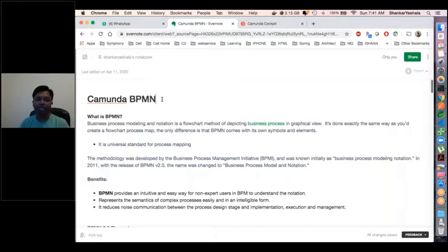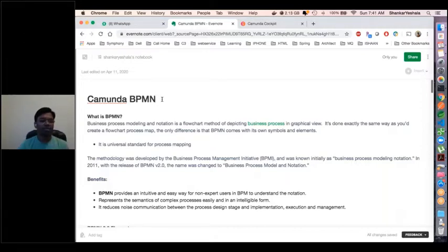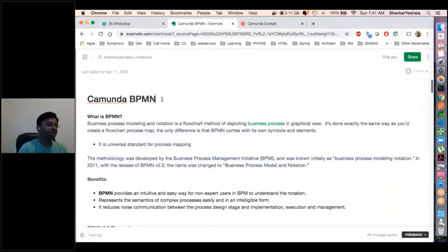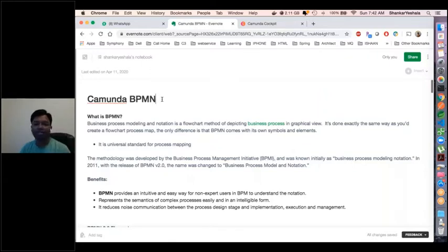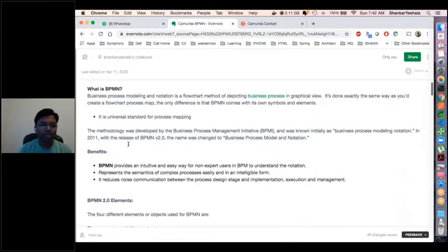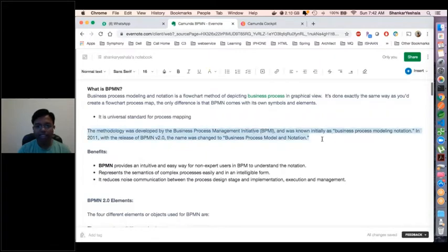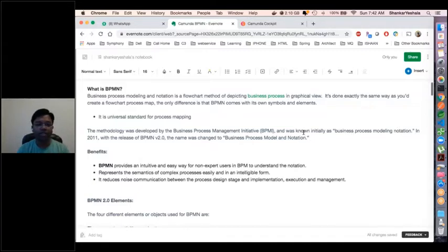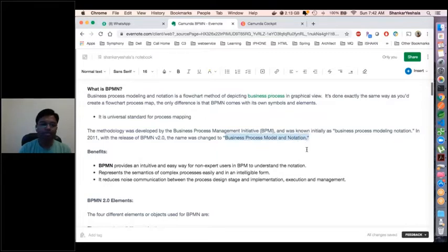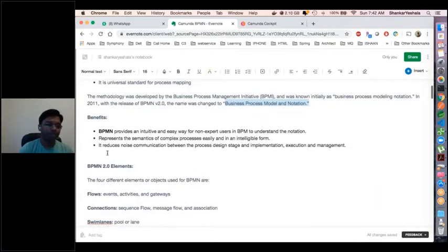Every organization has many different teams and departments, and everybody should be able to understand the process and make changes accordingly. This methodology was developed by the Business Process Management Initiative. It used to be called Business Process Modeling Notation. Recently in 2011, we got BPMN version 2.0 with all the latest updates, and it is now called Business Process Model and Notation.